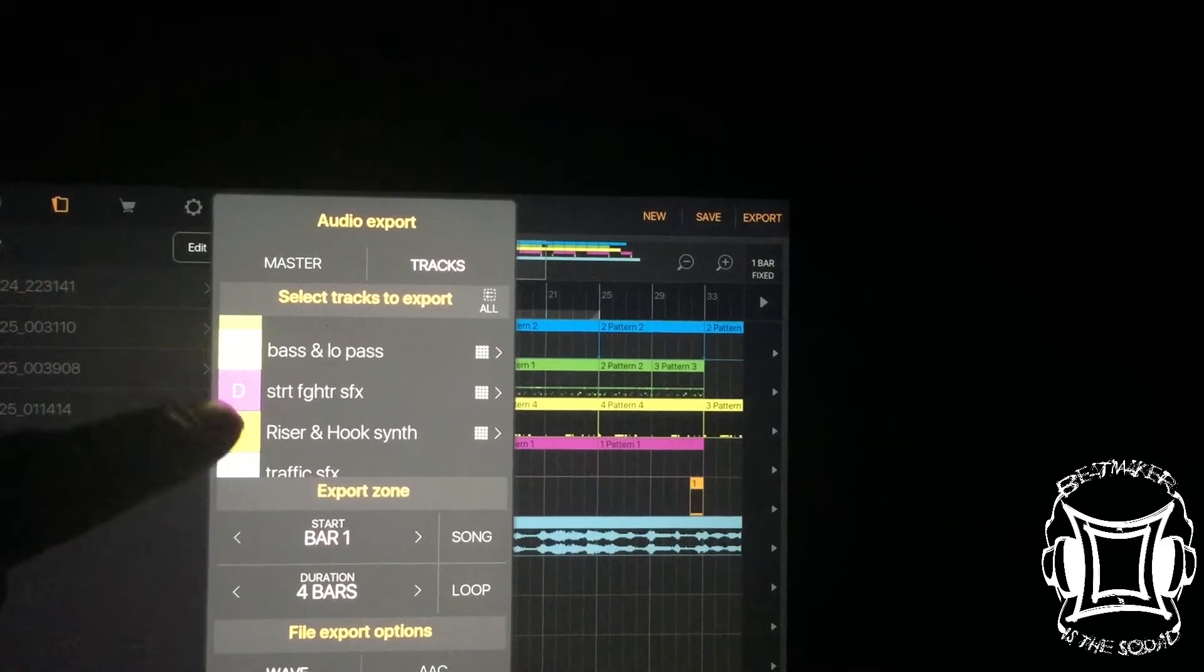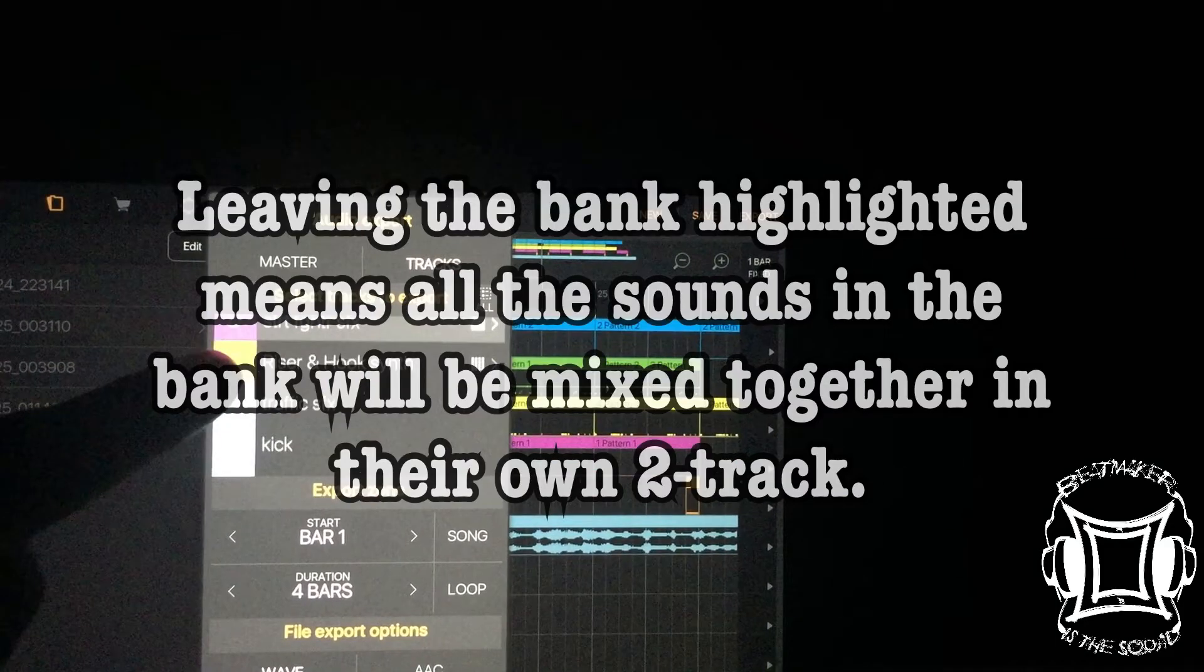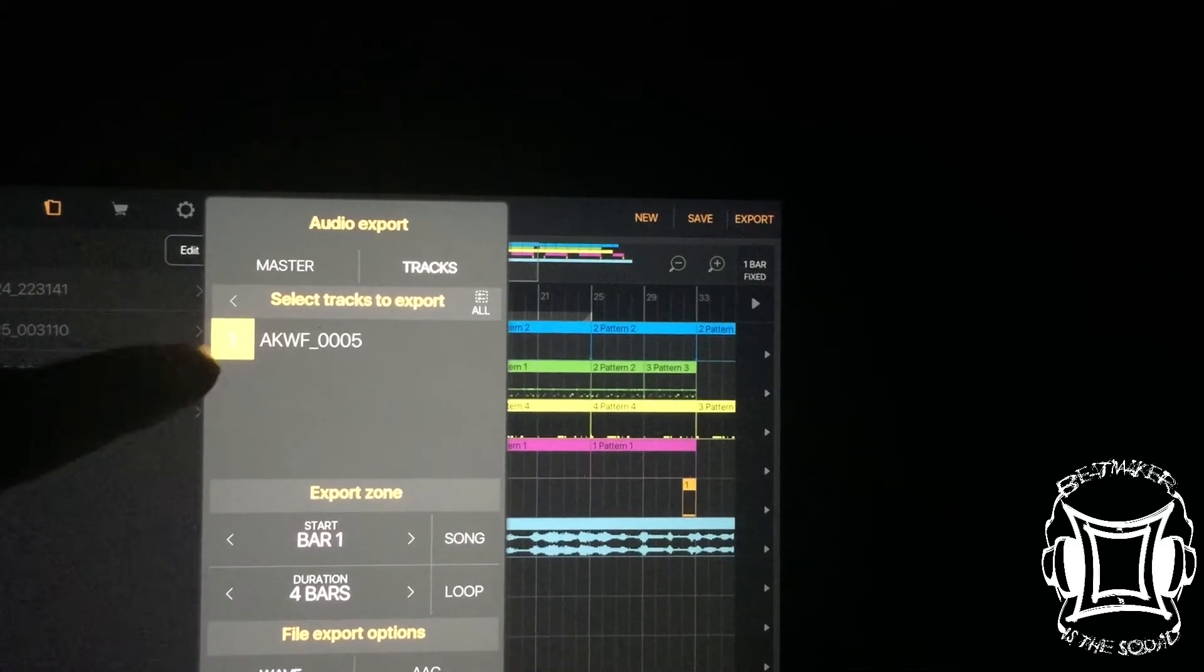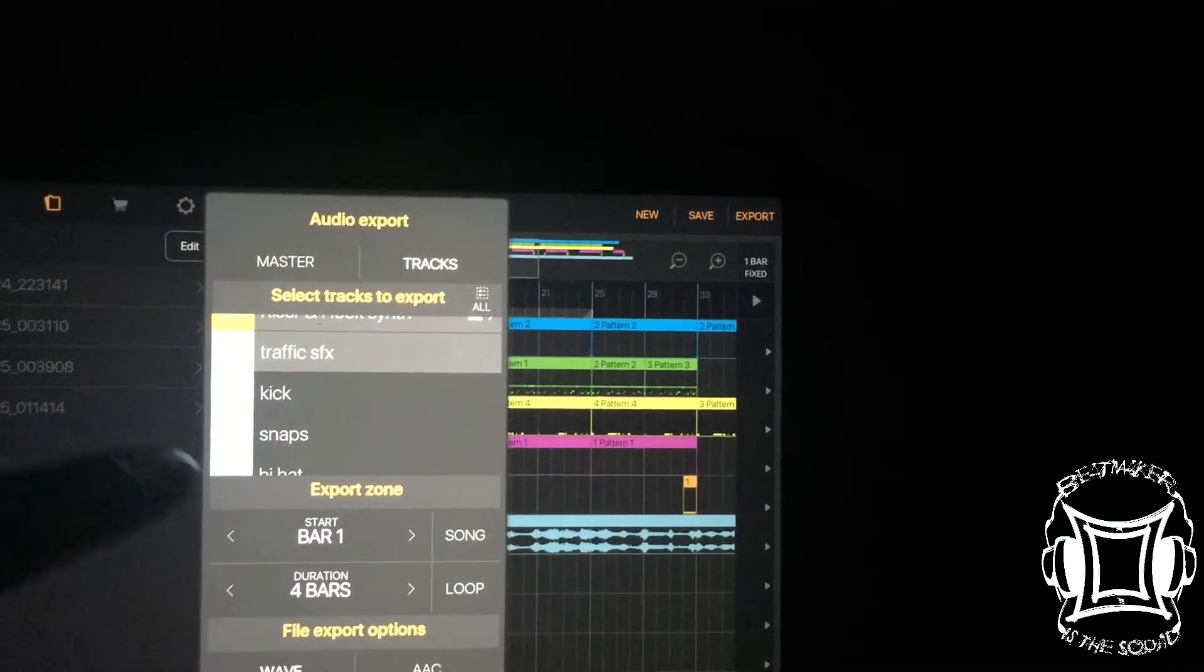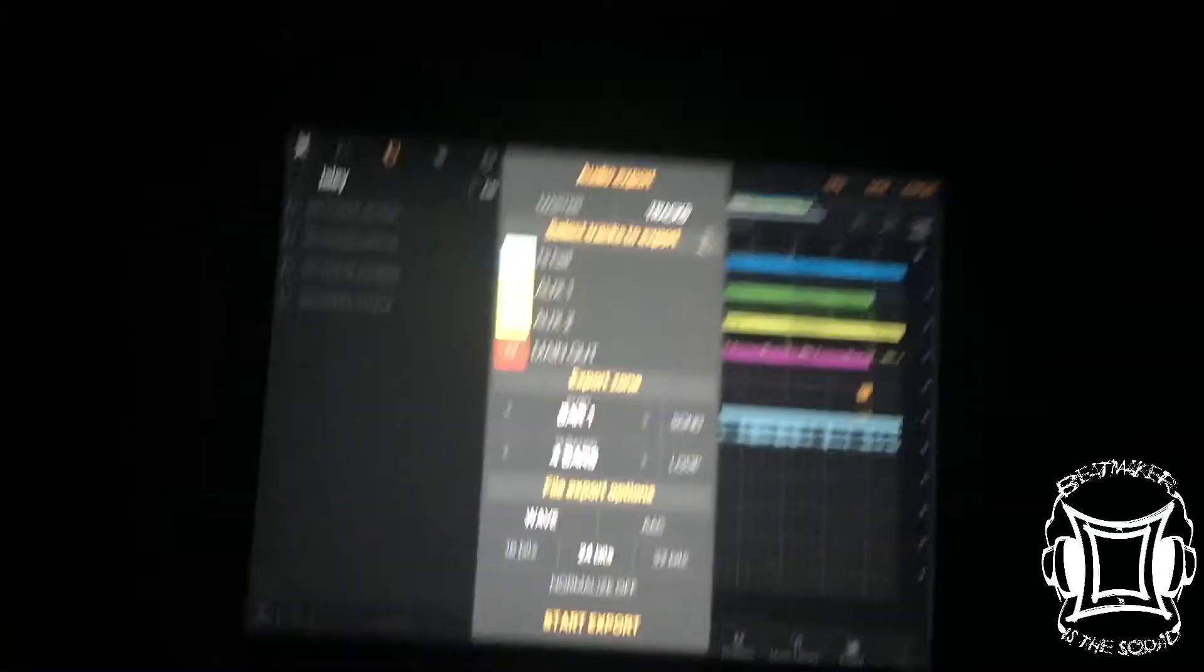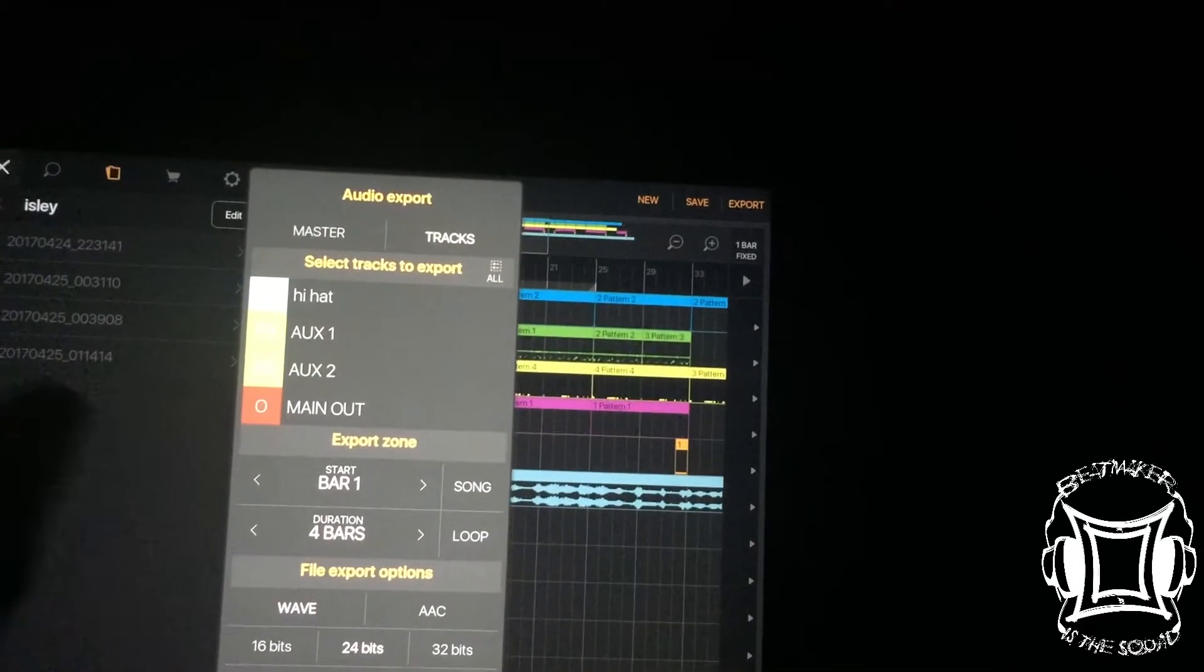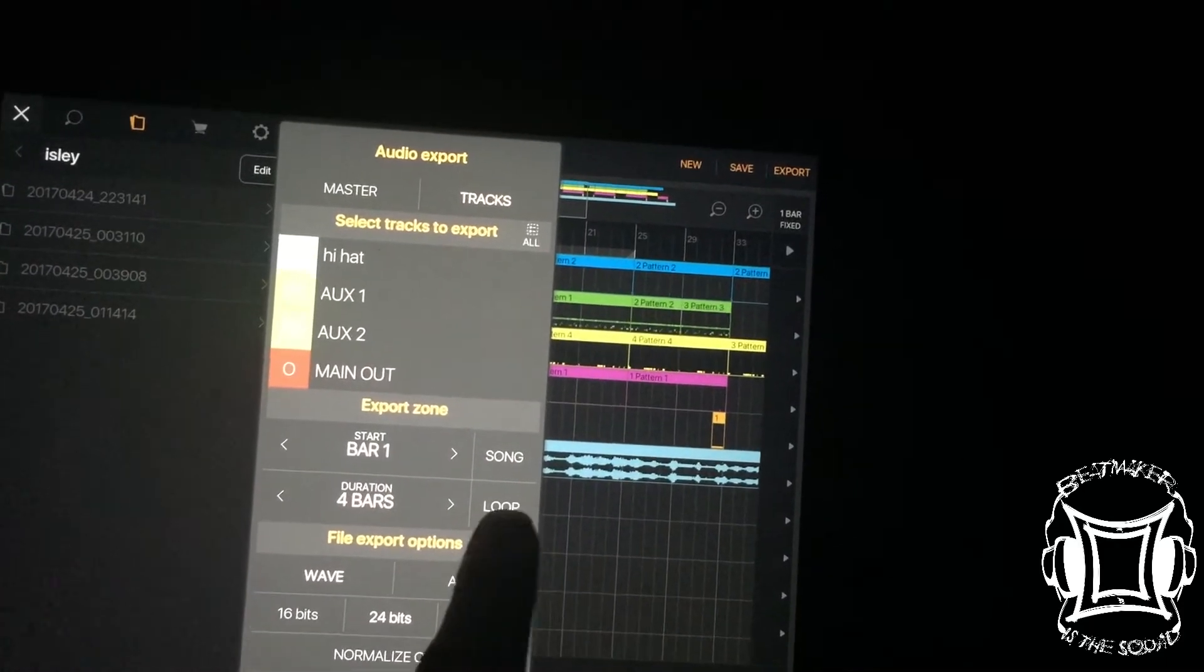Here we go. So I'll just leave that like that. And then traffic sound effects. And then these kicks, snares, claps, and hi-hats are actually just what I was going to track the beat out. I was going to track the audio from the samples into the beat, but I just never got around to it.